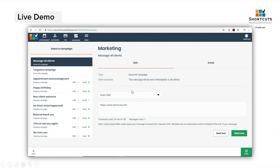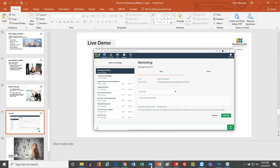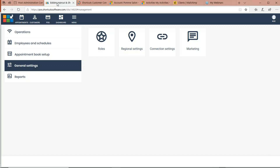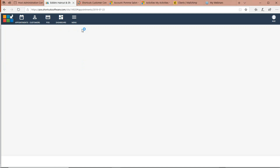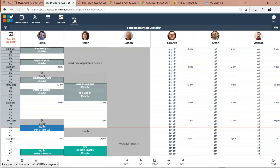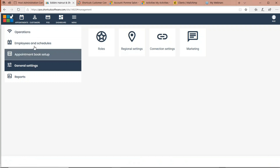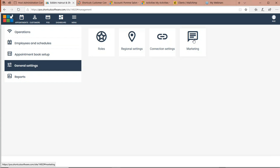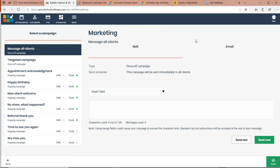We're going to do a live demo. I'll exit out and go to my browser. I already have the Cloud page up. From the Cloud page, normally if you had Shortcuts Cloud enabled you would see your appointment book. But on the top left, I'm going to Menu, and under Menu, I'm going to General Settings — it's the fourth from the left — and on the right side, I'm going to Marketing. The Marketing screen is very easy and simple to work with.